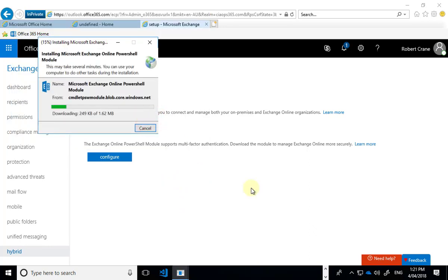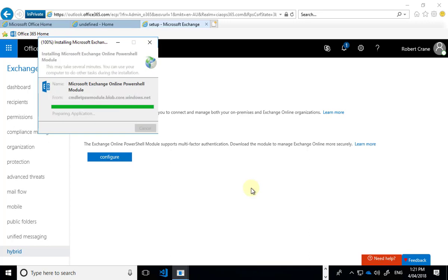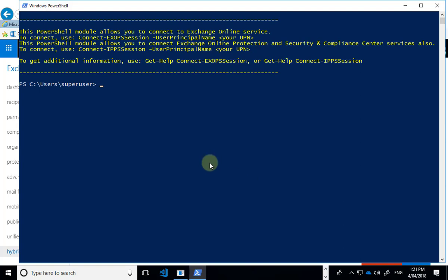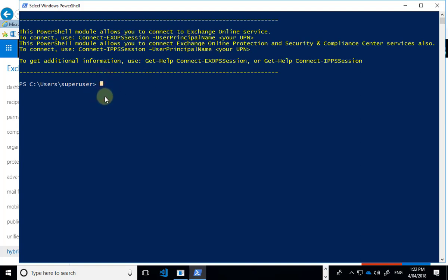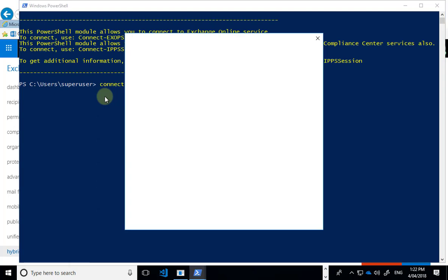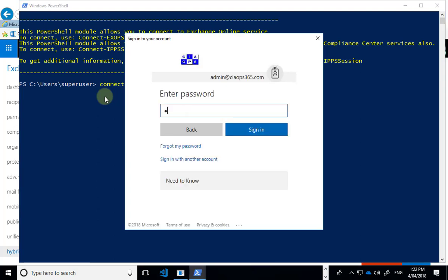In IE it will now launch the application installer. We install it and wait a moment or two for that to complete. This gives us a PowerShell environment that supports multi-factor authentication. We're told we need to use the connect-EXOPSSession command and provide the user principal name of the user we're going to log in with.